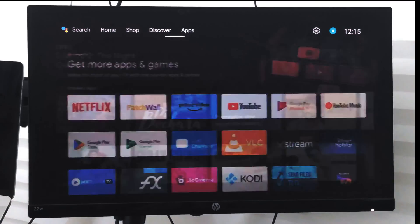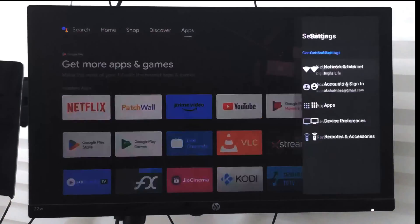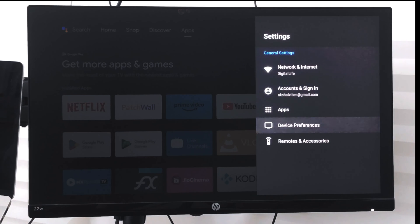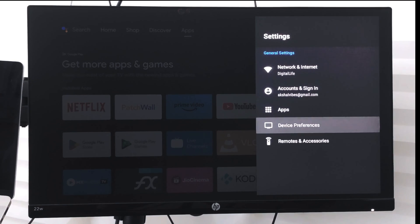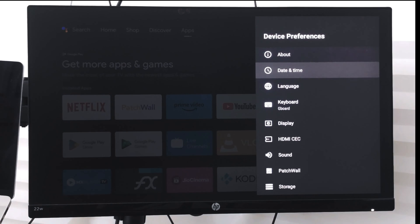what I can do is go to this gear icon here. Under this gear icon, I have this option called Device Preferences. I'll just select it, and under Device Preferences I have Date and Time.